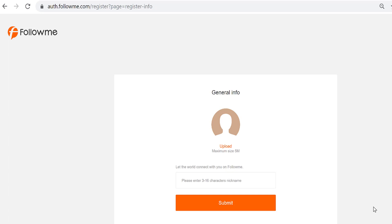Here is where you put 3 to 16 characters of nickname. And submit. Remember this username cannot be changed, so think of a good name seriously, and make sure you stick with this name.